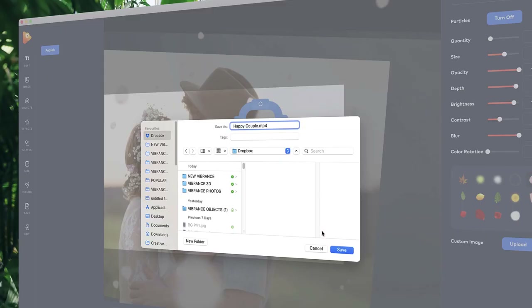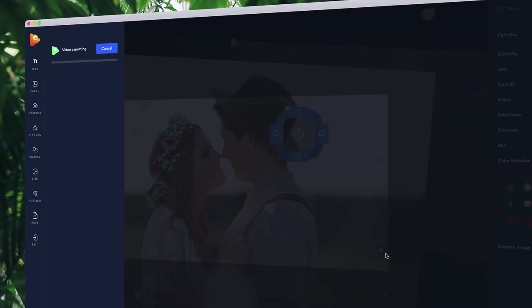Once you're ready, choose your file format and hit publish. That's it! Get started transforming your images into breathtaking motion pictures with Photo Vibrance.